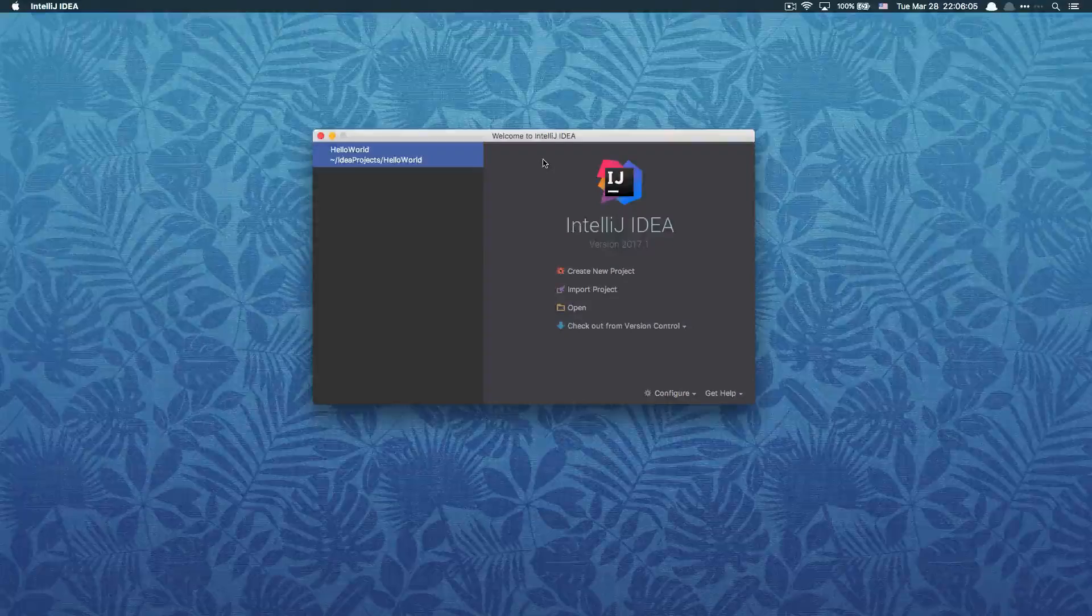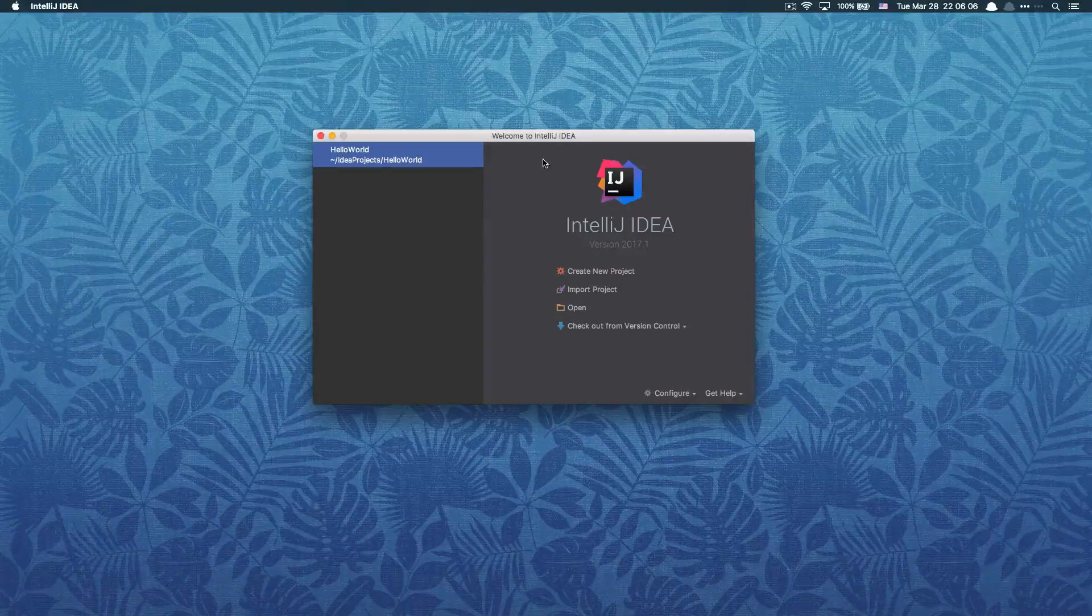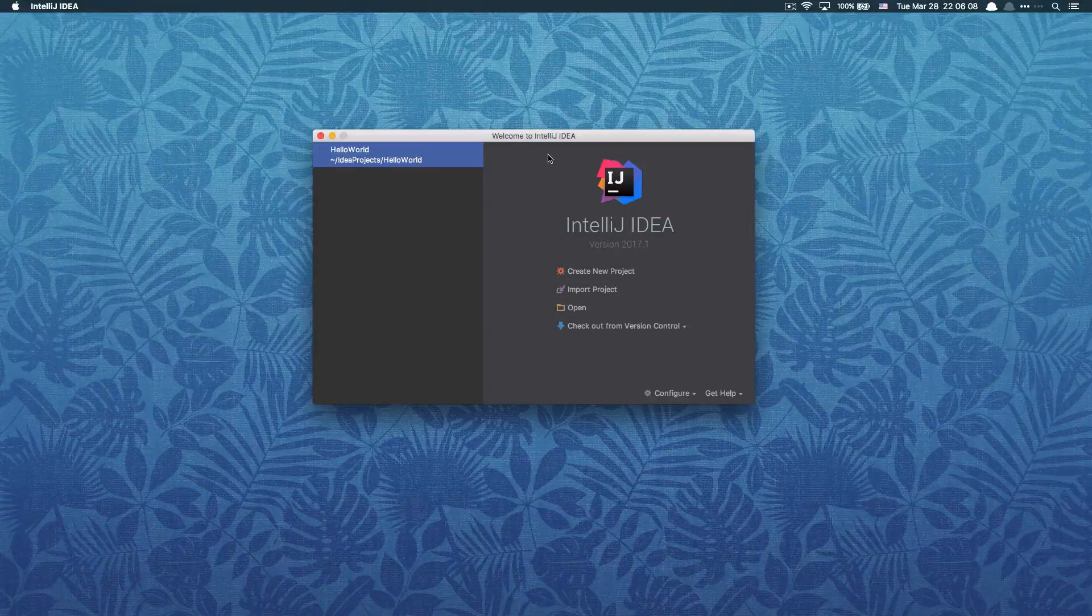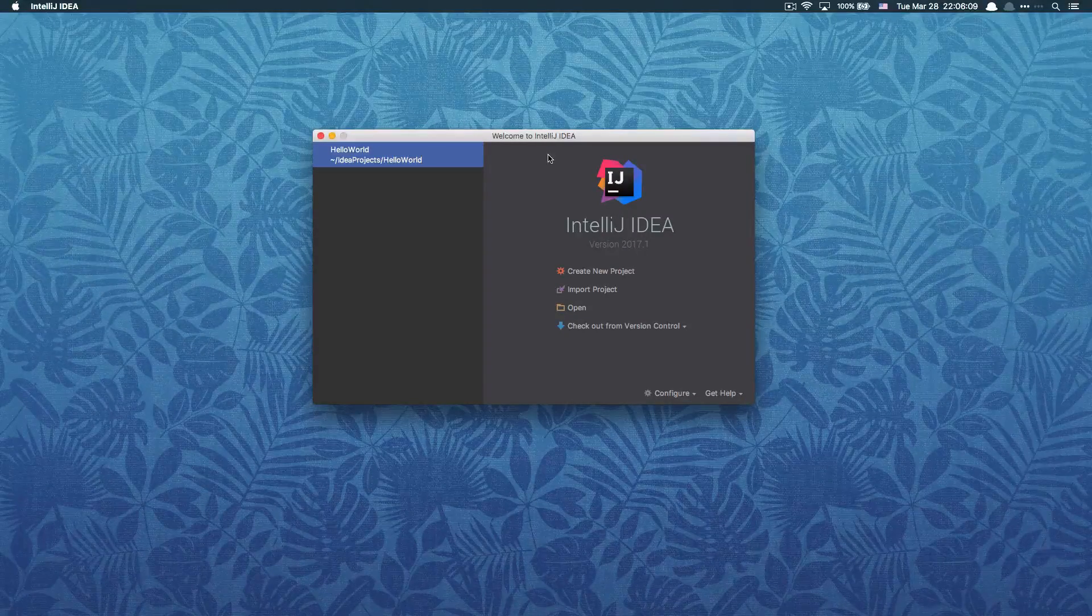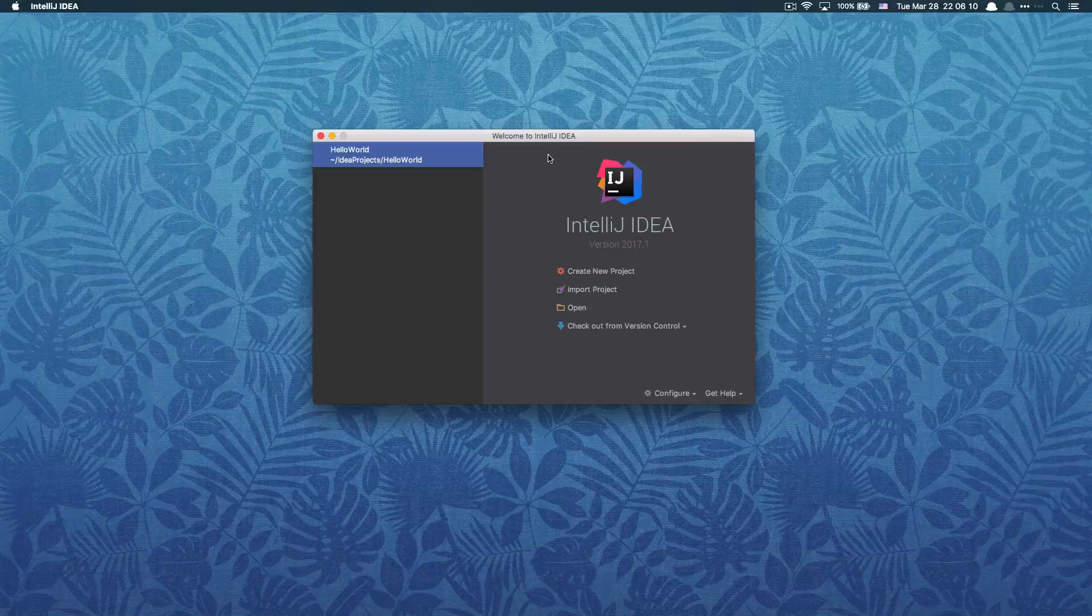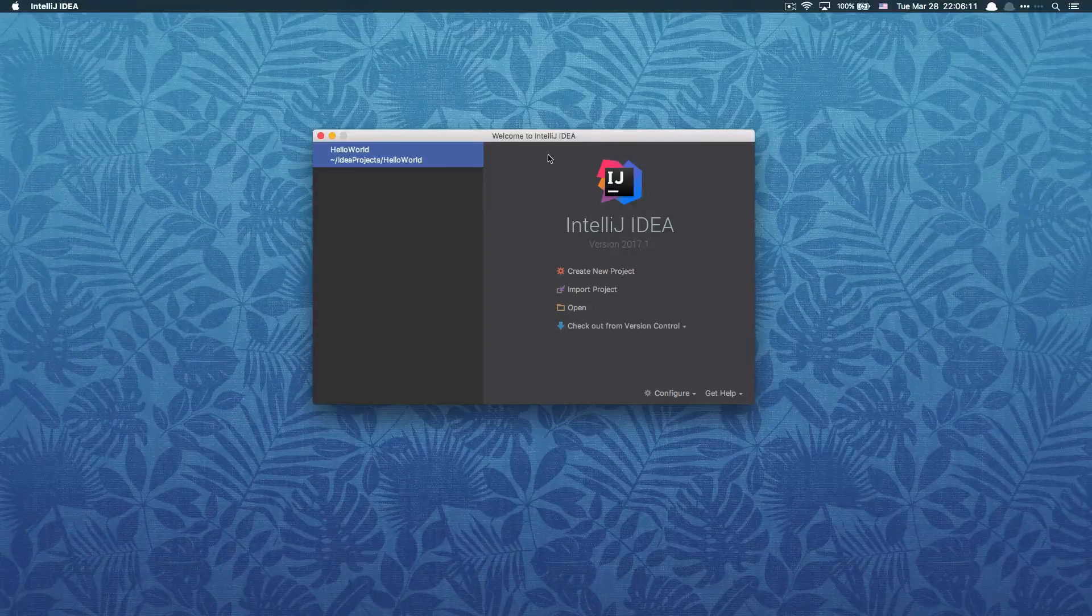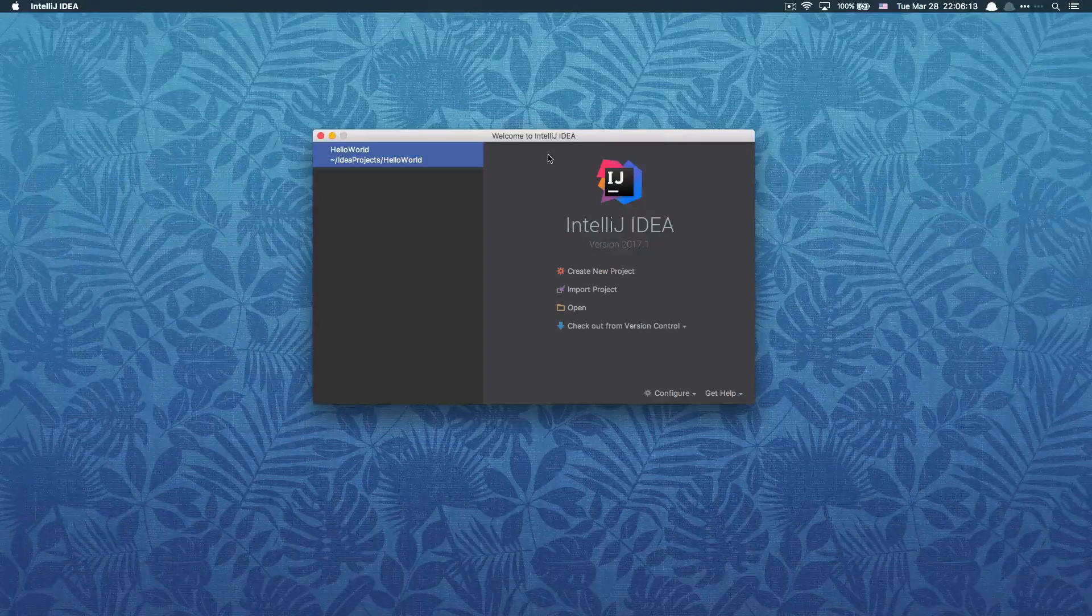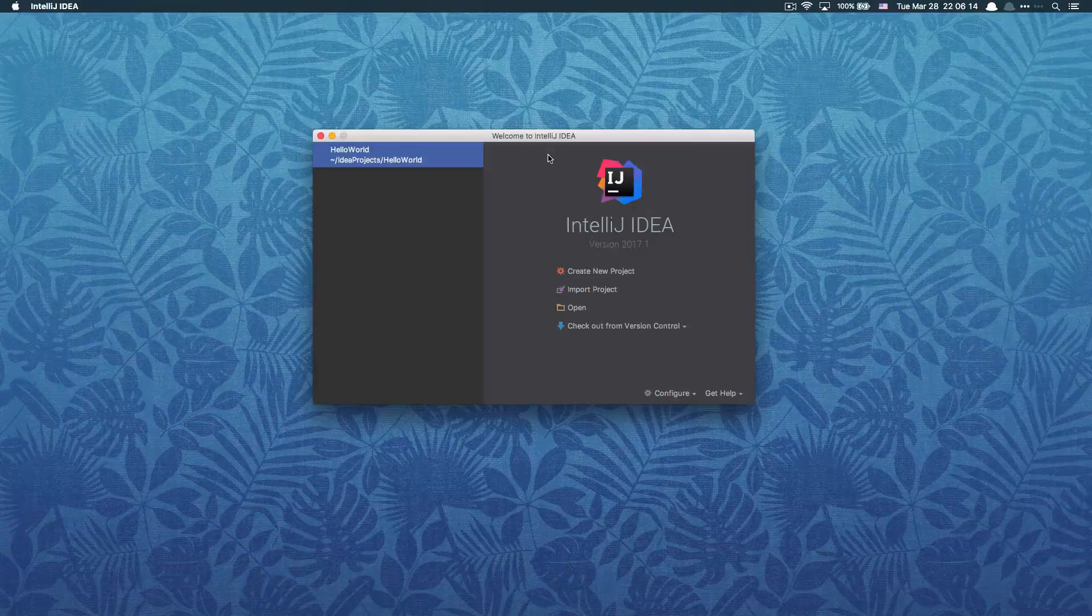Hello guys, welcome back. In this tutorial I'm gonna show you how to create a Maven project using IntelliJ IDEA. It's very simple and straightforward.